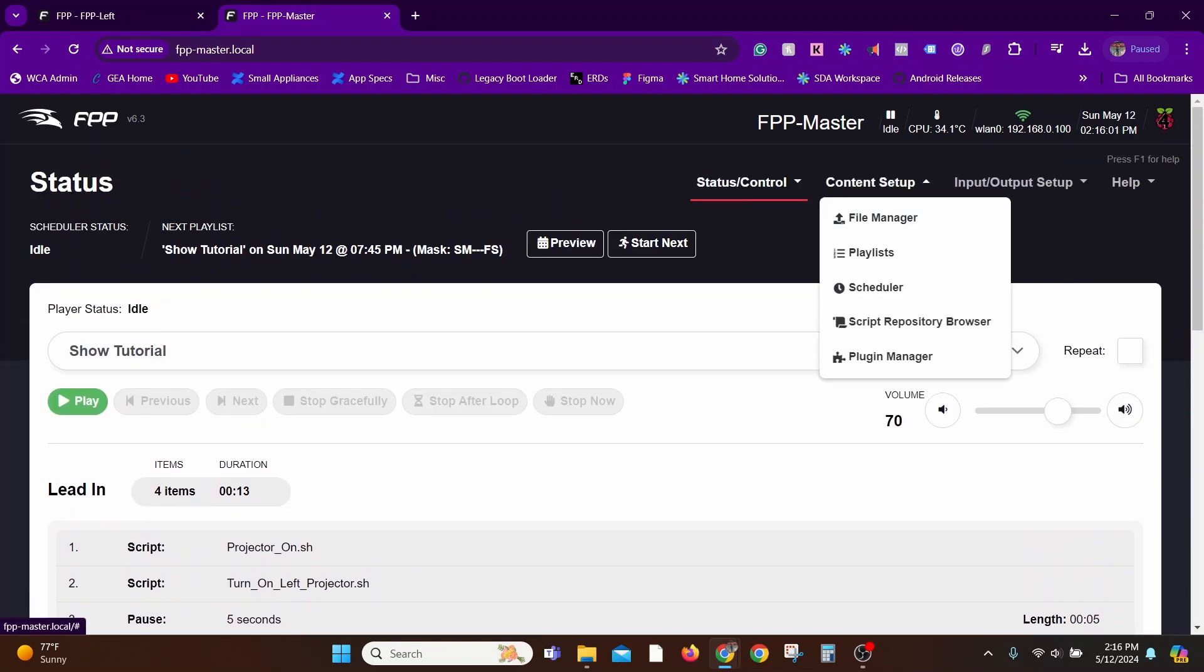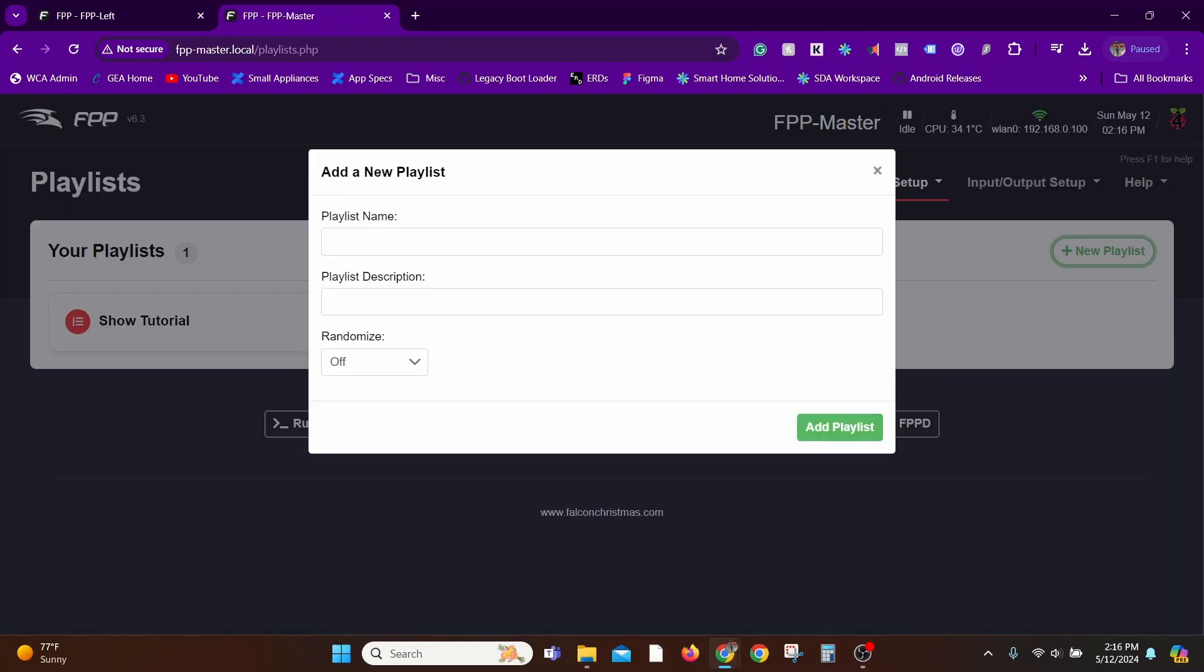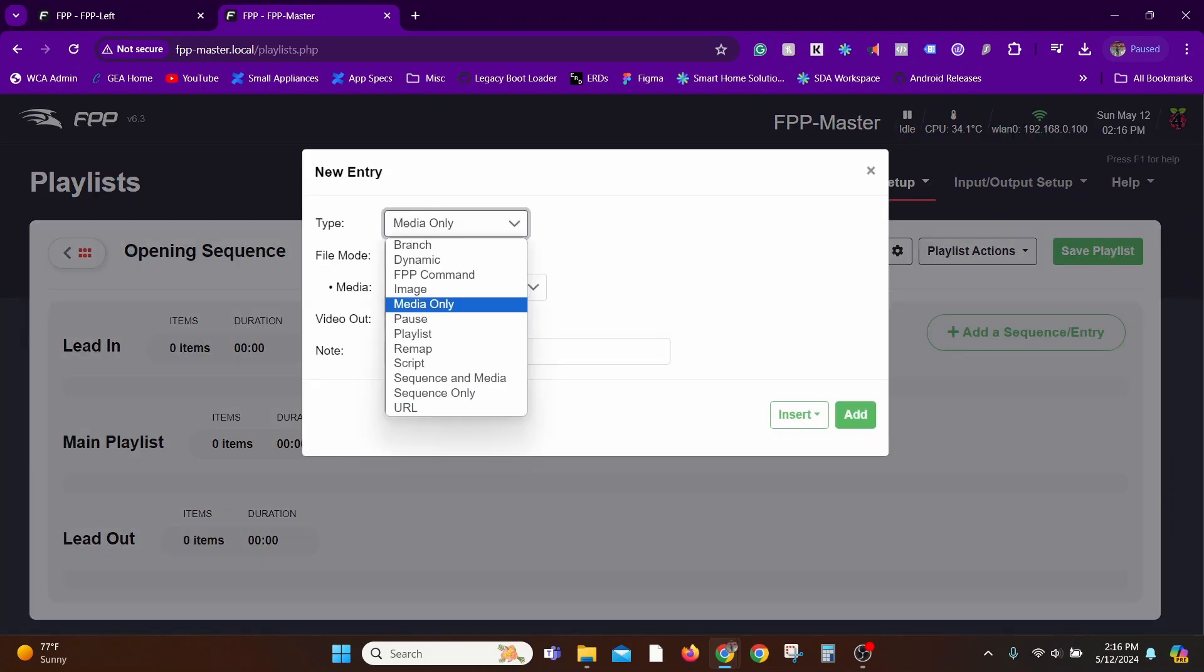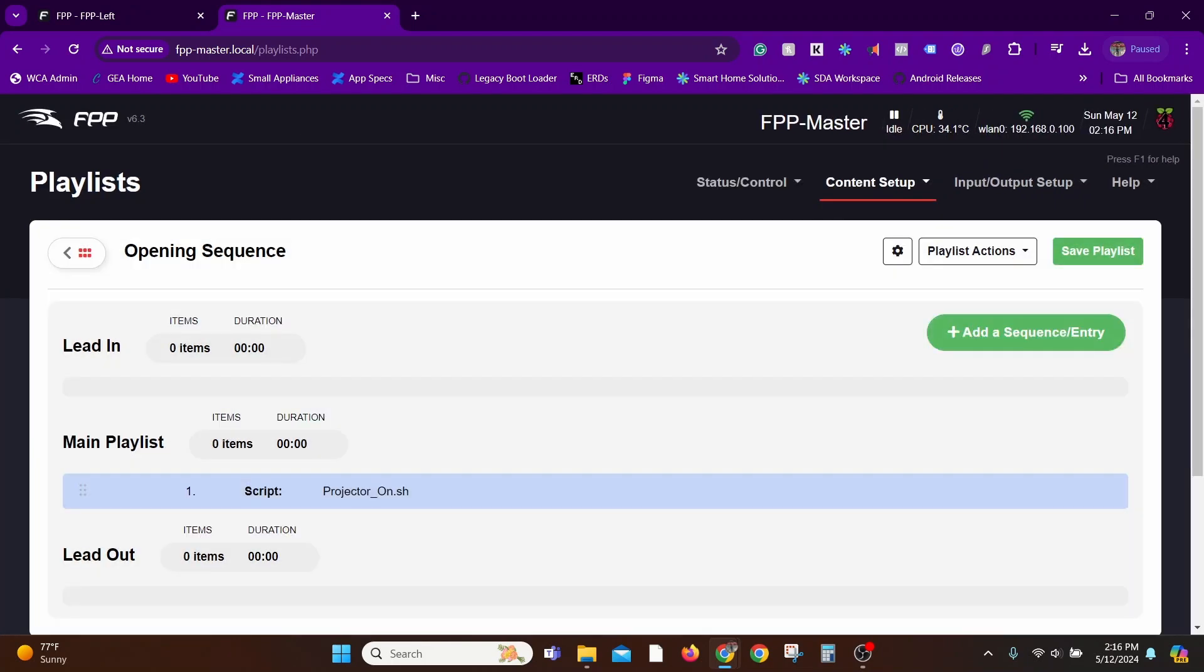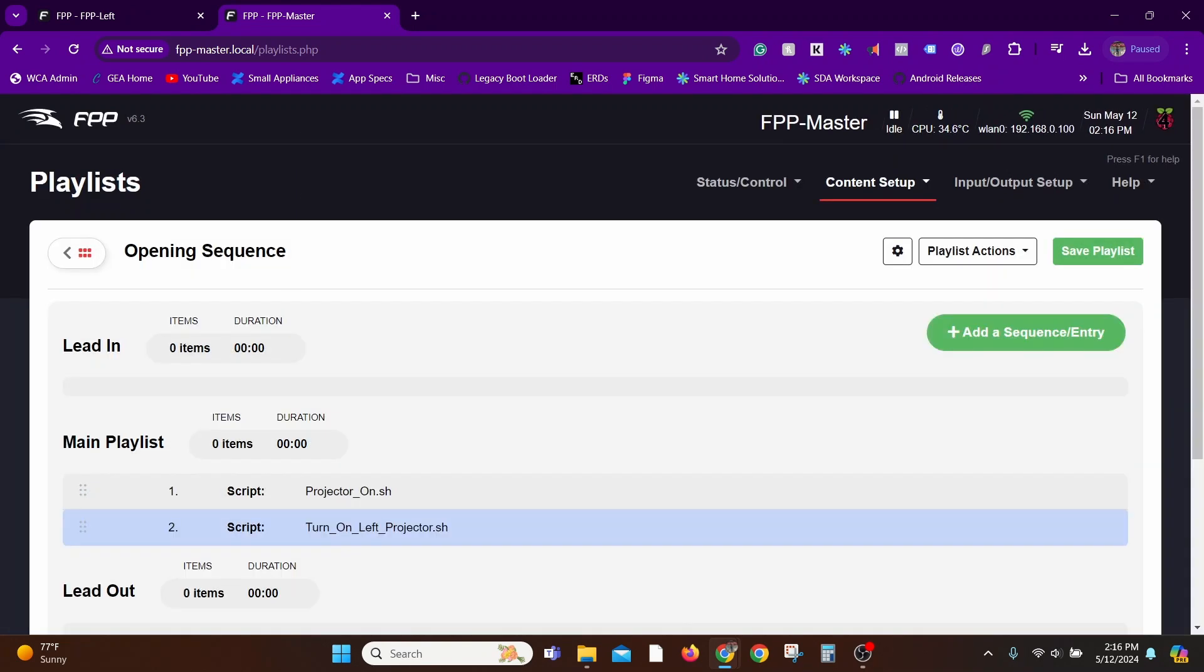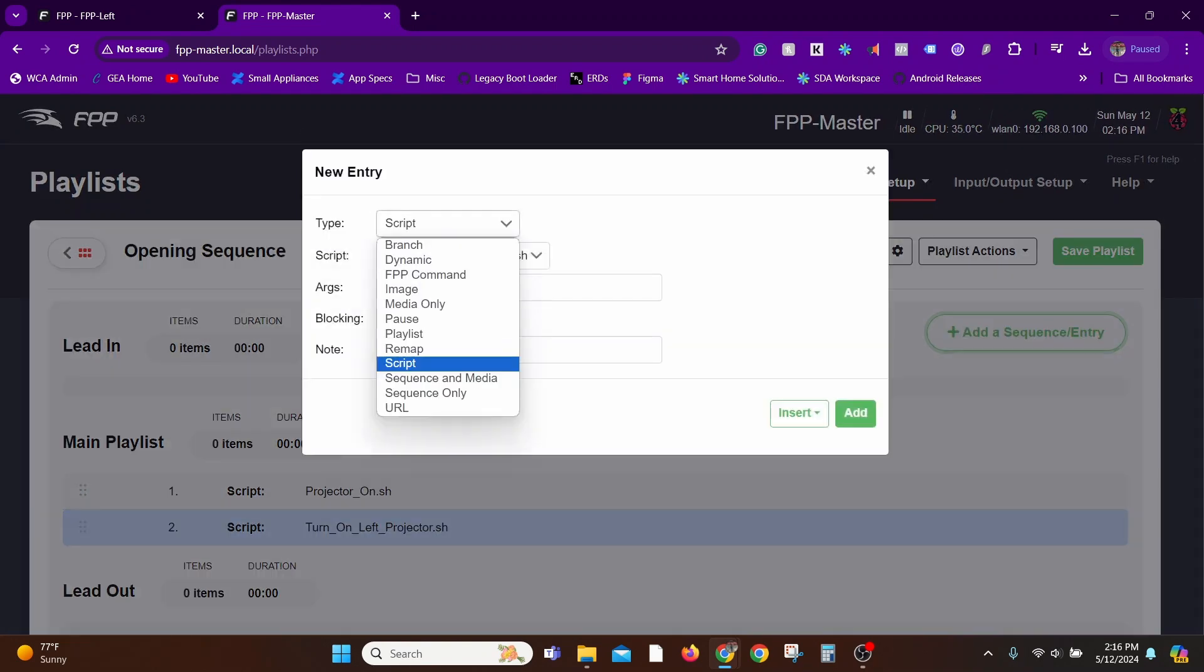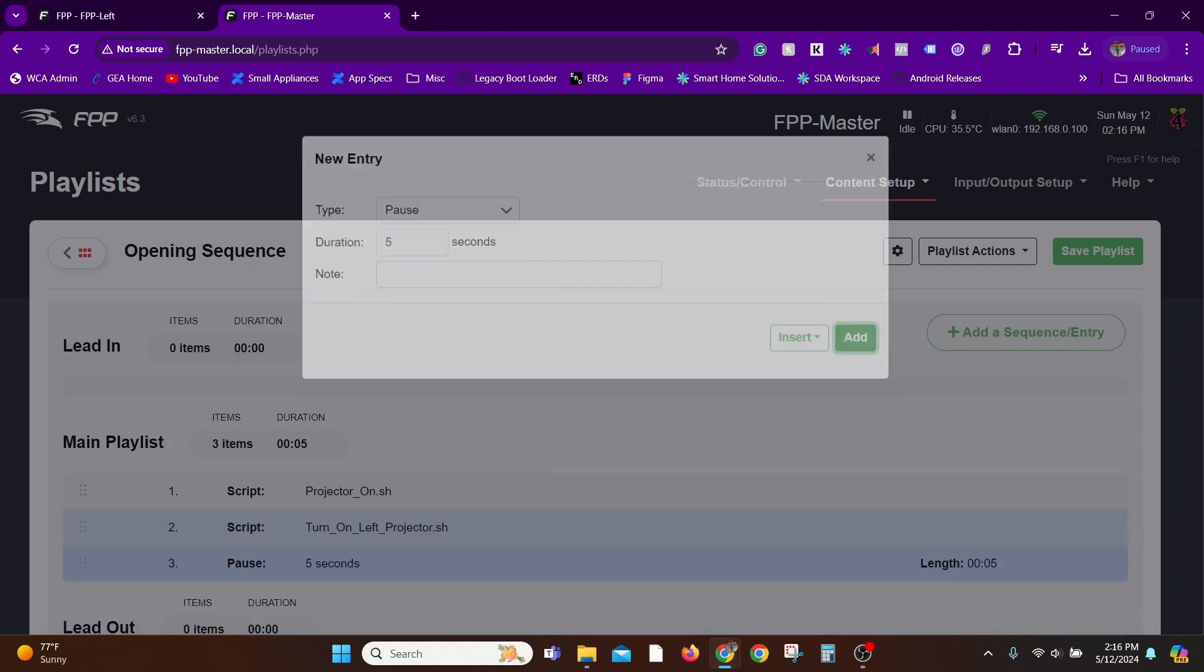In this example, I'm going to create a playlist called Opening Sequence and add in everything I need to do for my Lead In section, which is basically the two scripts I have to turn on the projector and add the delay. I'm going to do all that in a Lead In section, but as part of another playlist called Opening Sequence.